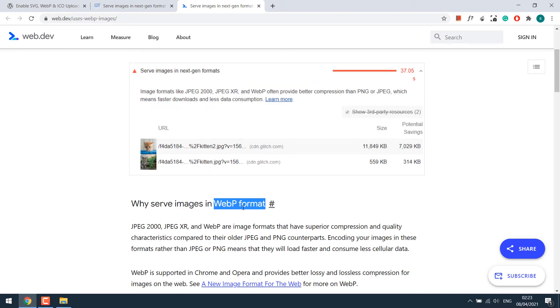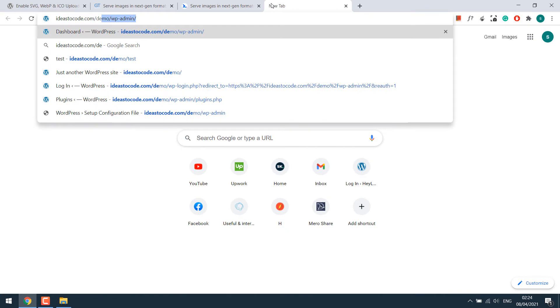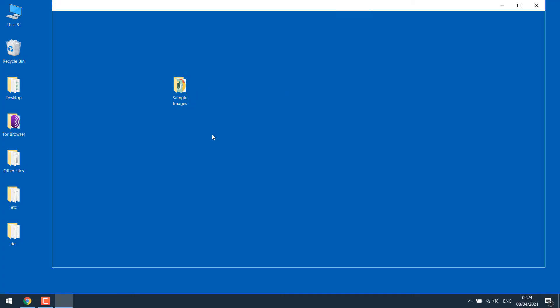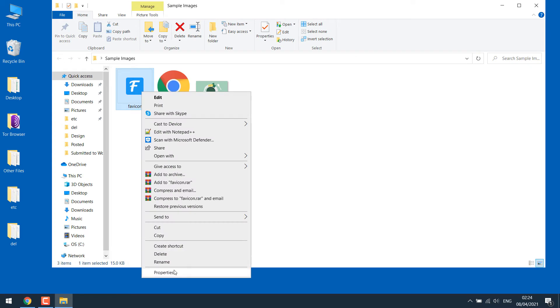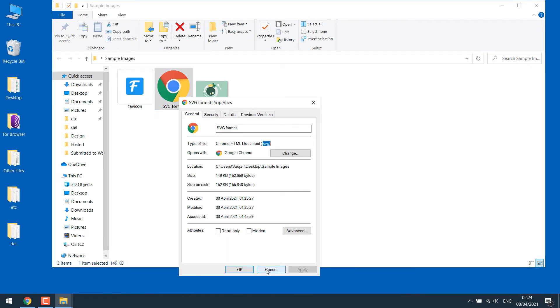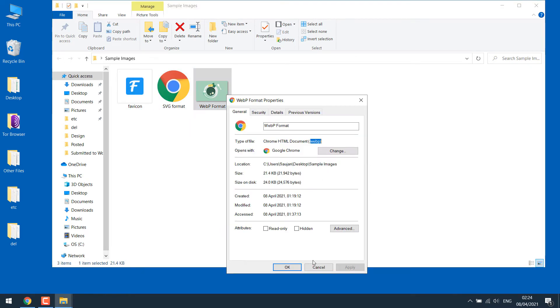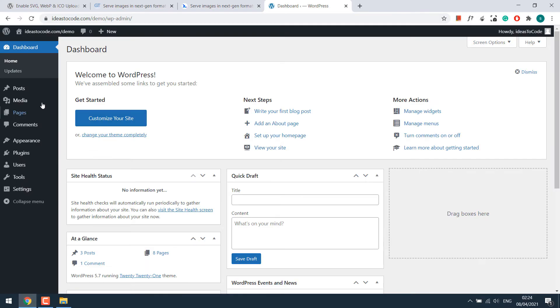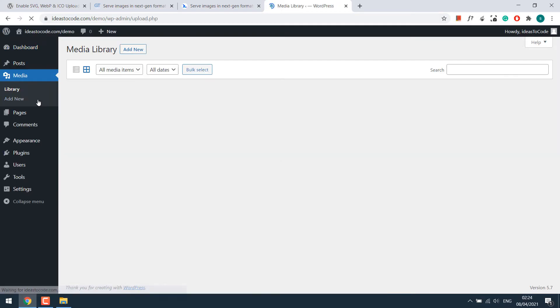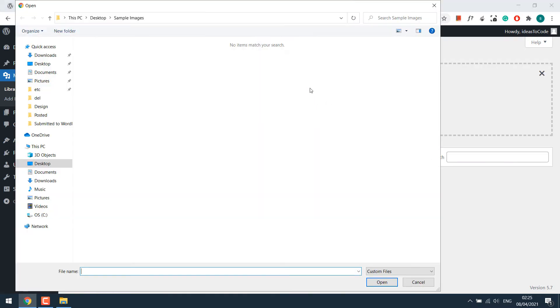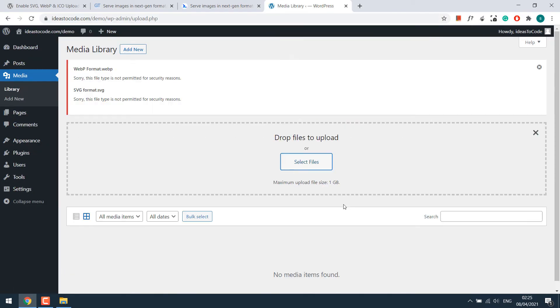To quickly demonstrate, let us go to our WordPress dashboard. We already have all these images ready. Let's try to upload it. Go to media and add new and select files. So these images are not even shown. If we change custom files to all files, we can see the images. Let's try to upload it. So due to security reasons, these files are not allowed.